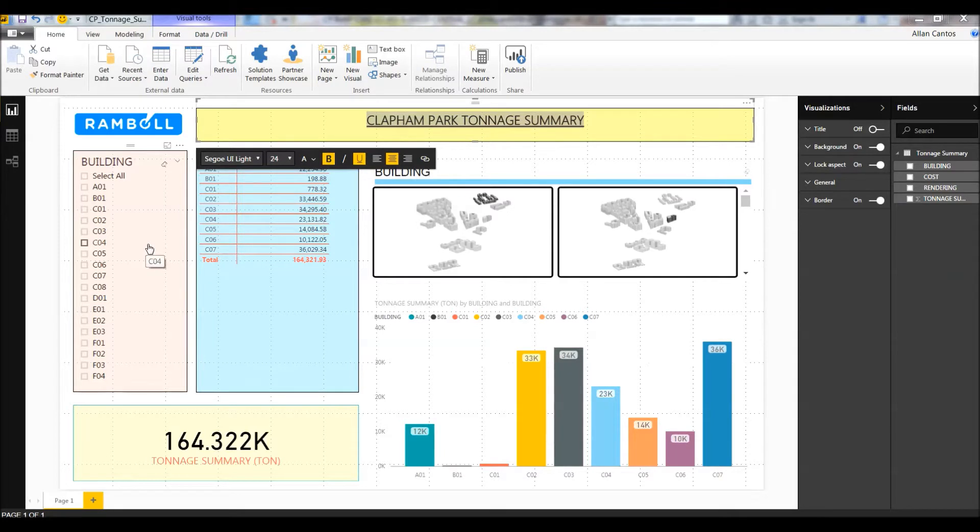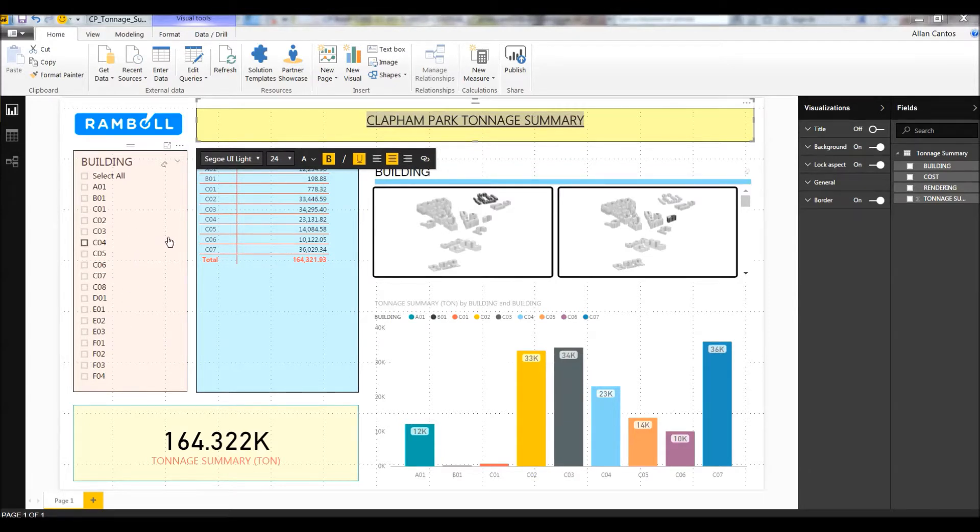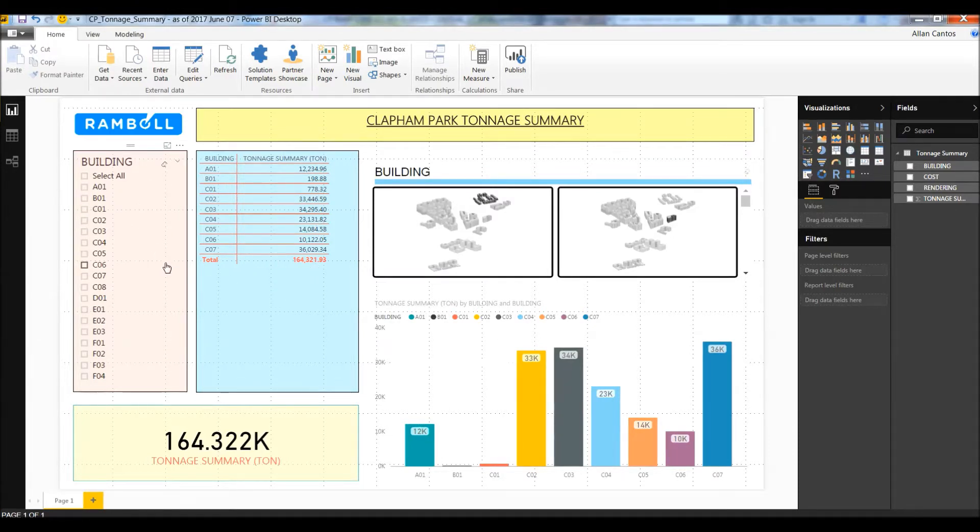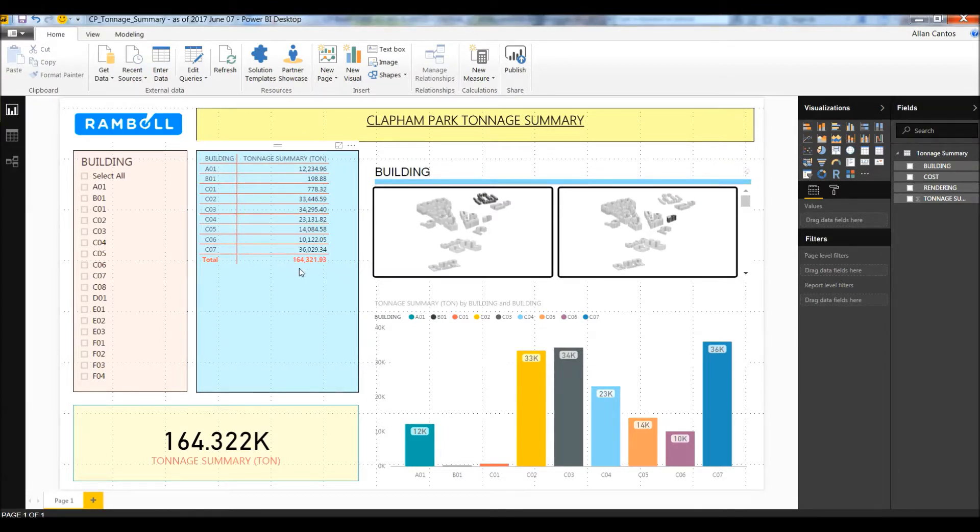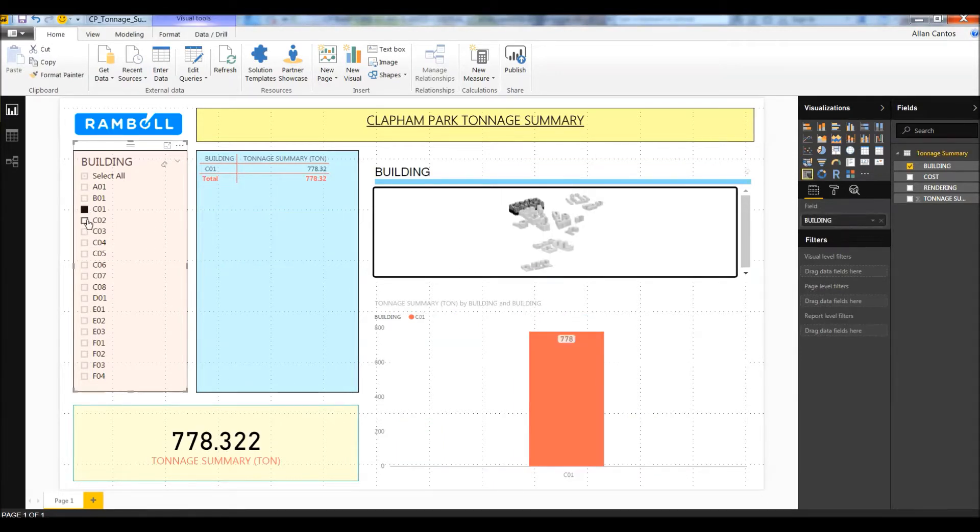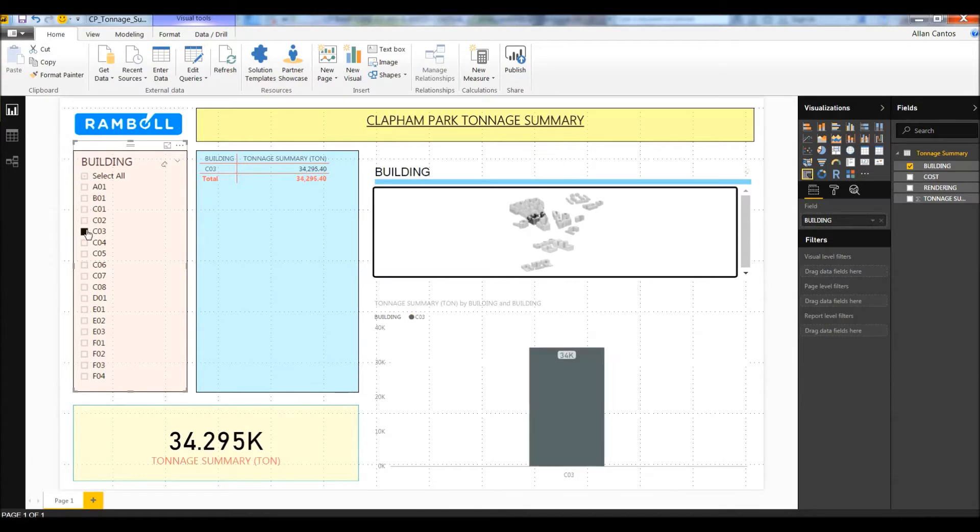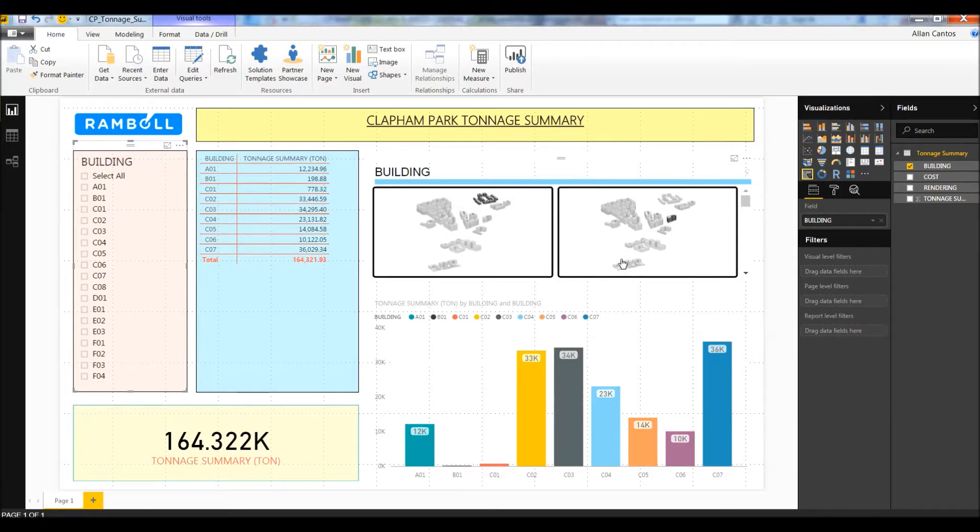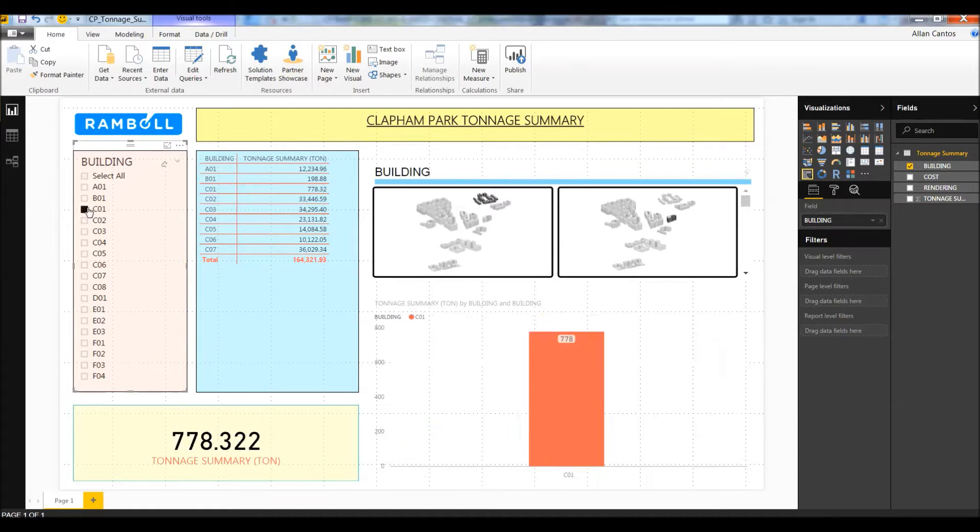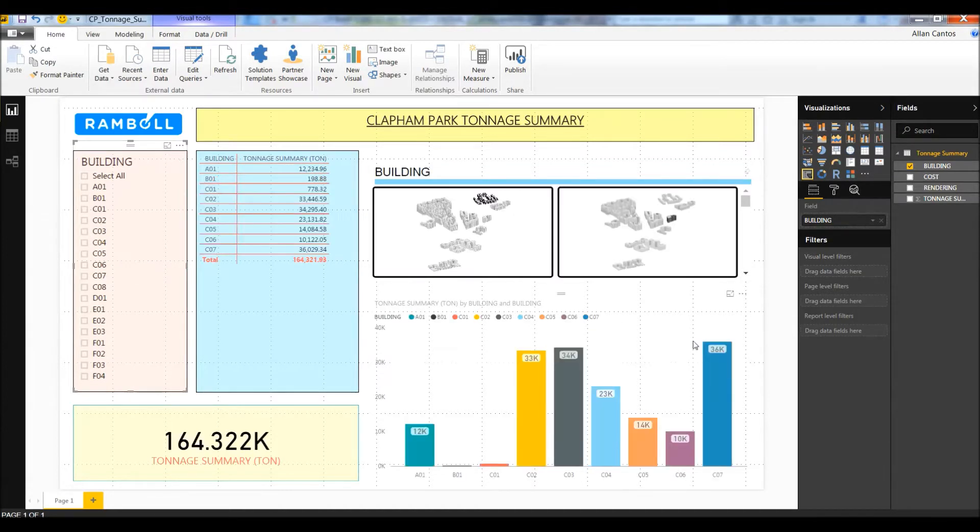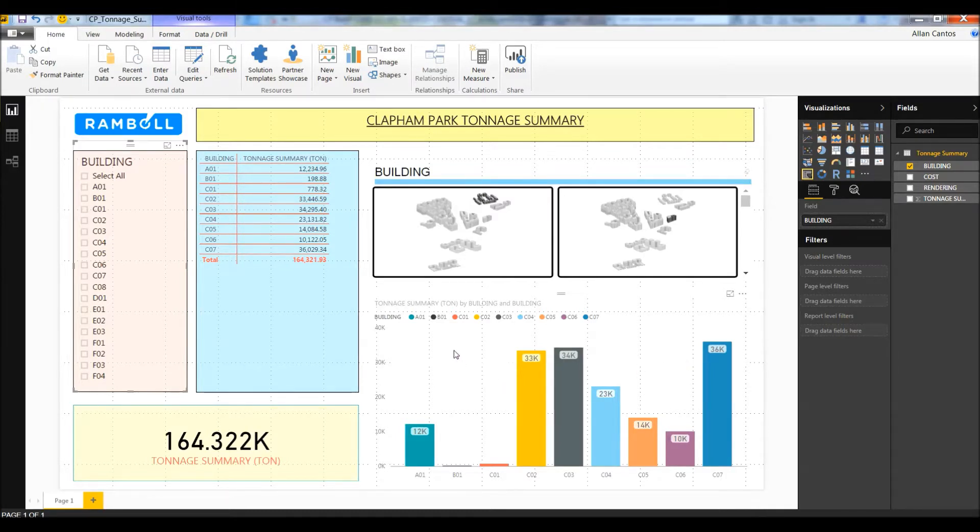On the left-hand side, we have the selection tool where you can select each individual building. Next column is a table identical to your Excel file, showing the overall tonnage for each individual building and a total summary in red. At the bottom, a light yellow box gives you the total tonnage value of the selected building. I've added an image at the upper right-hand side to highlight where in the site plan those buildings are located.